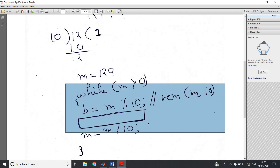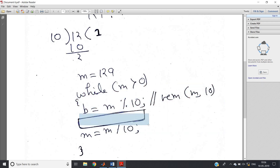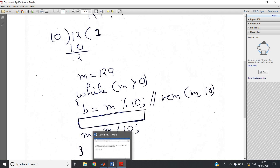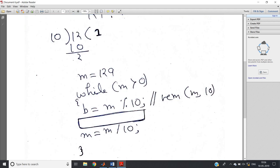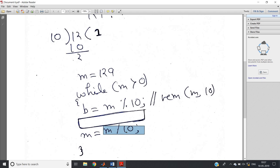This is the basic approach to extract digits from a number — remember this as a core pattern useful in many programs. However, there is a MATLAB-specific modification needed. In other languages like Java, C, or Python, integer division of 12 by 10 gives quotient 1. But in MATLAB, 12 / 10 gives 1.2 directly — we only want the quotient part.